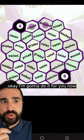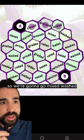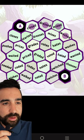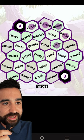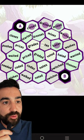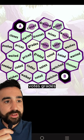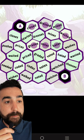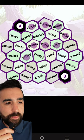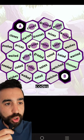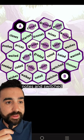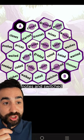Okay, I'm going to do it for you now. So we're going to go mixed, washed, hates, votes, grades, priced, codes, notes, and switched.